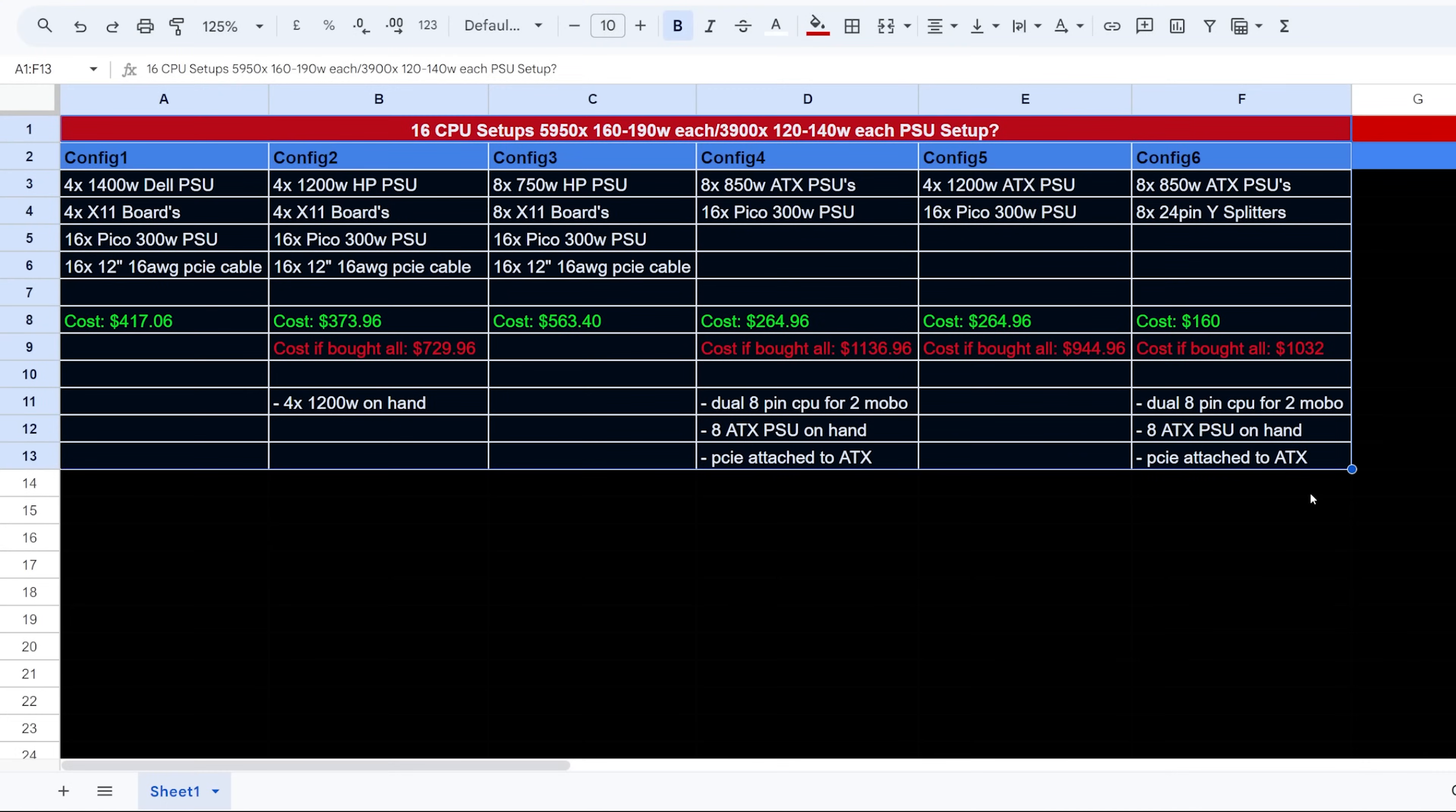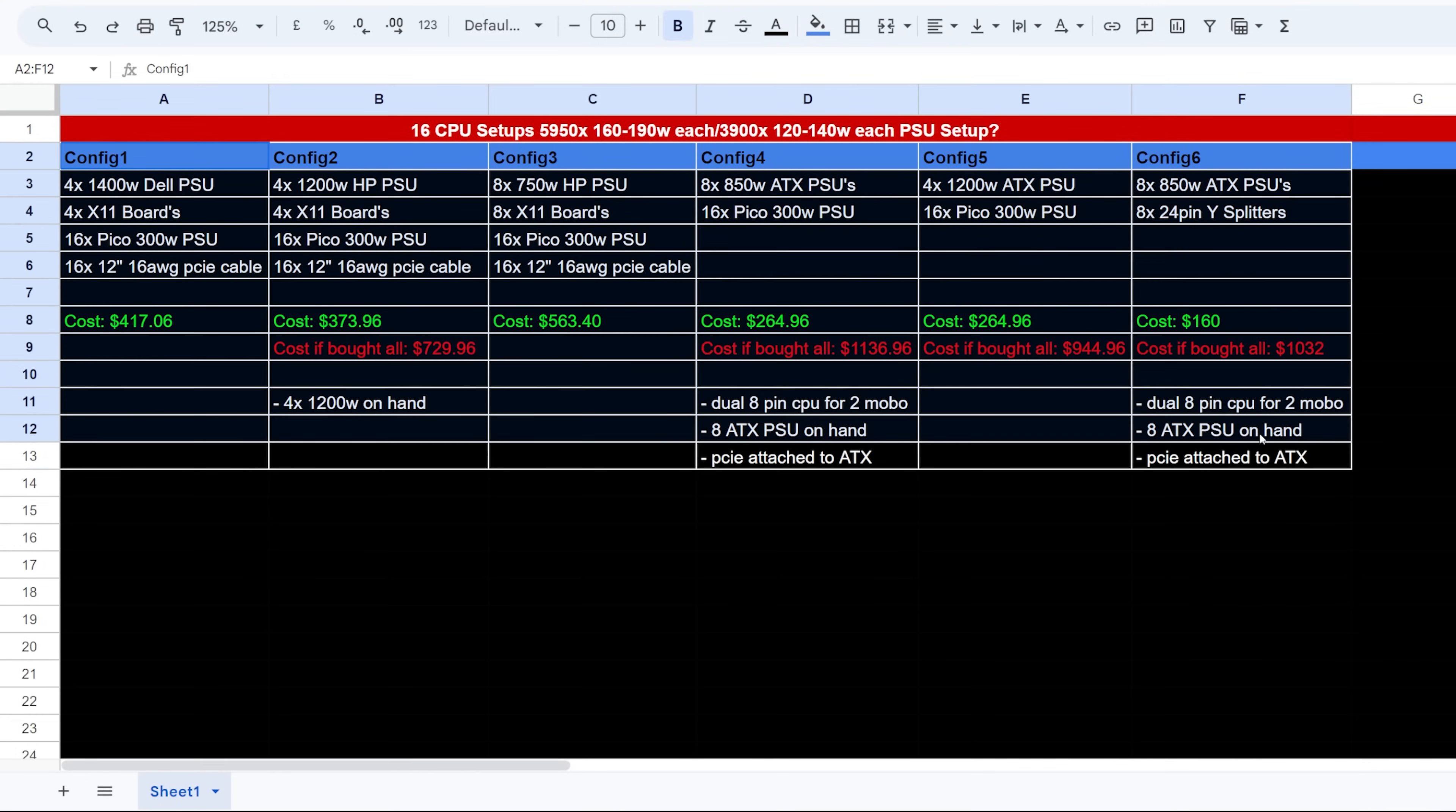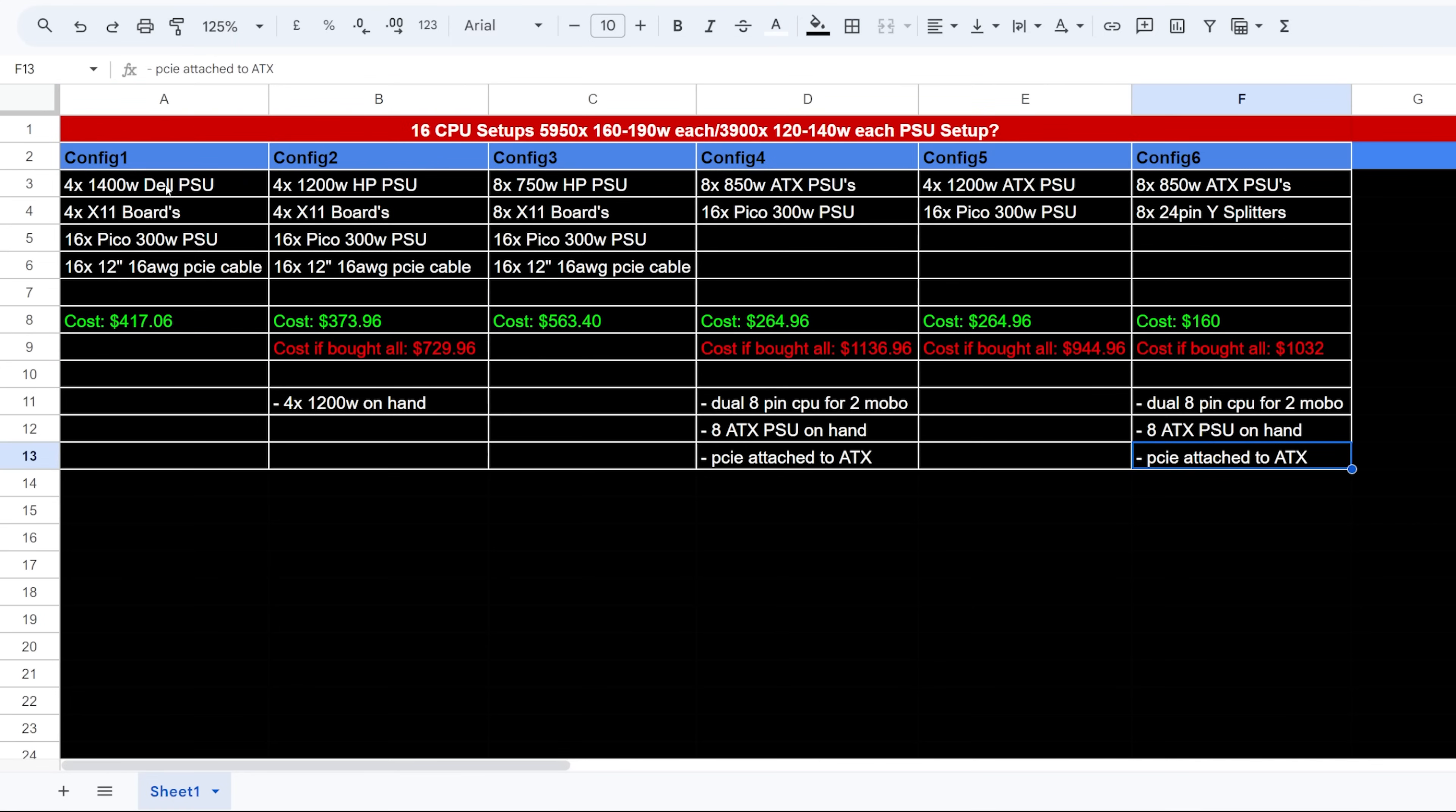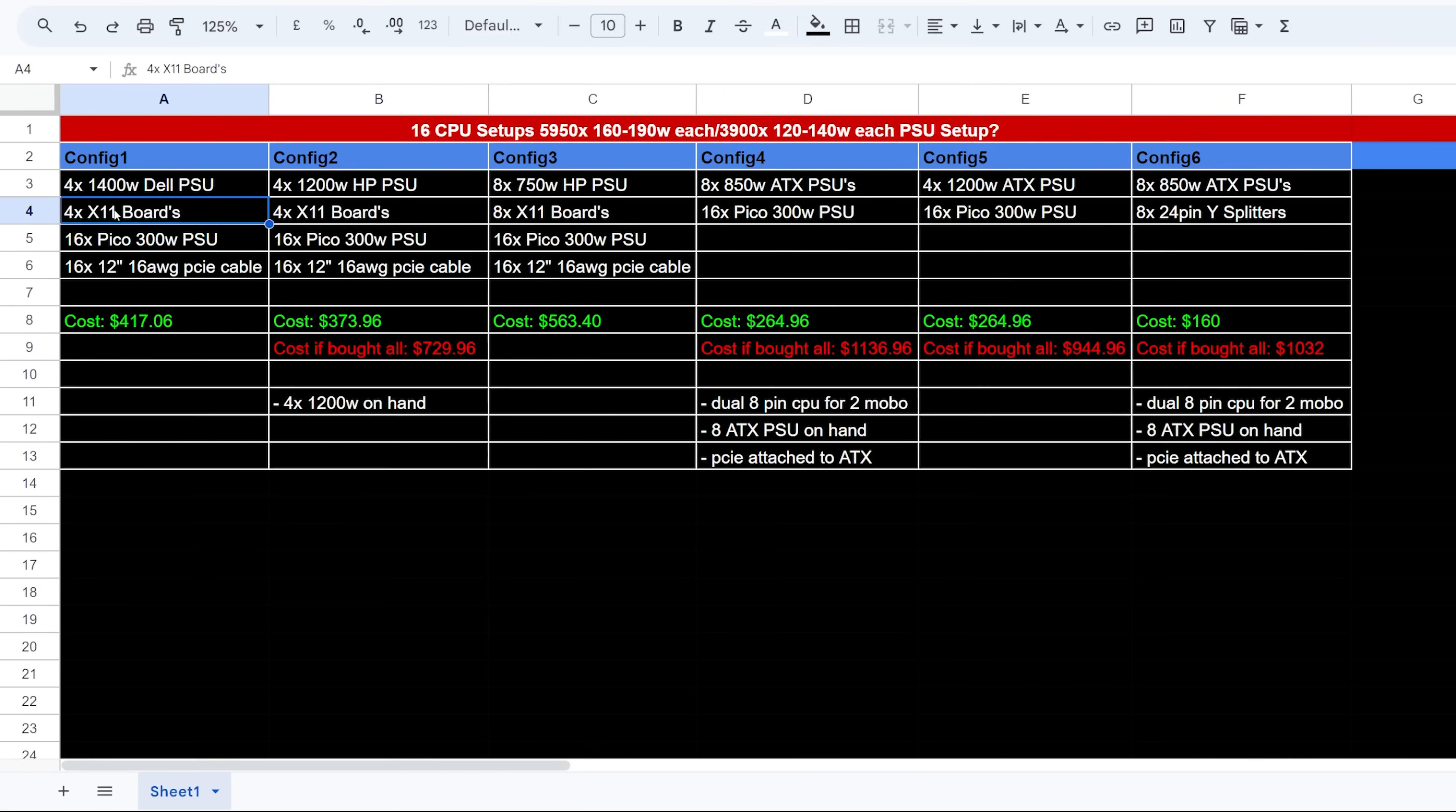All right guys, so I just made just a quick mockup of six different configurations that I could make for my CPU mining rigs. Now a few of these configurations, I have a few of the PSUs already, but I have different costs here. I also have, you can see all the different power supplies that I need, could need, and also the breakout boards, Pico power supplies, cables, all that kind of stuff. Factored that all in so you guys can see generally how much it could cost.